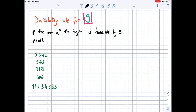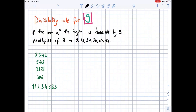The divisibility rule for 9: if the sum of the digits is divisible by 9, then that number is divisible by 9. Before the examples, let's write the multiples of 9, because those numbers are of course divisible by 9. The multiples of 9 are 9, 18, 27, 36, 45, 54 — each increased by 9.